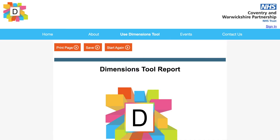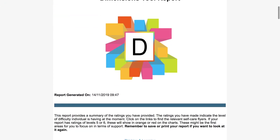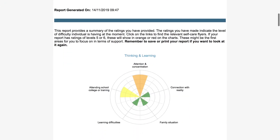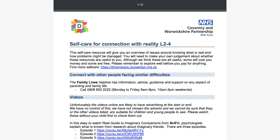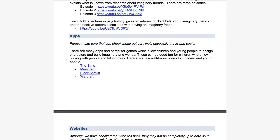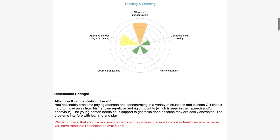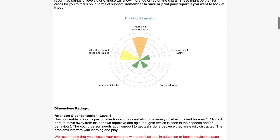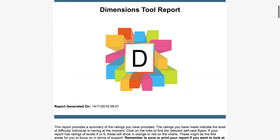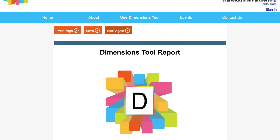This report summarises the ratings you have made and has links for self-care information. It will list useful support groups and helplines, apps and videos, and reading material. You can keep the report by printing it or saving it on your device. It won't be saved unless you save it yourself.